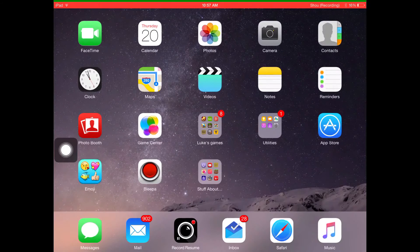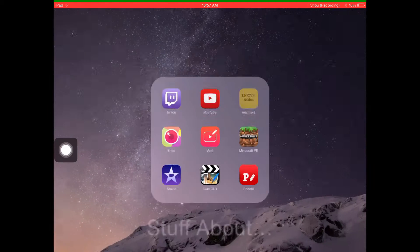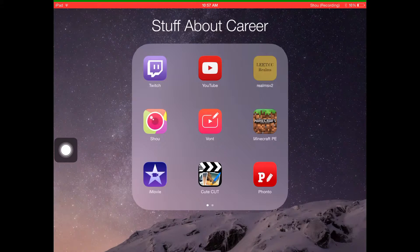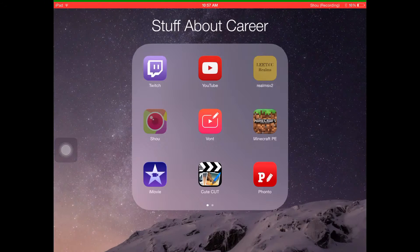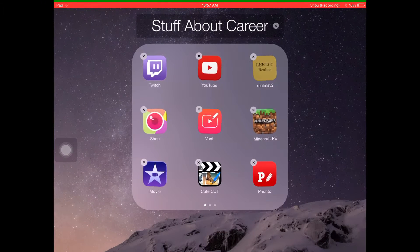This is what the app will look like, see right there. It's Shou, right there.